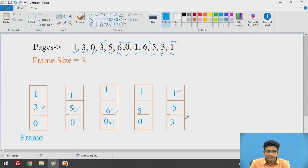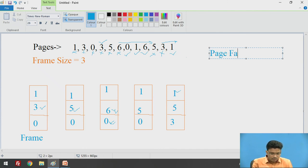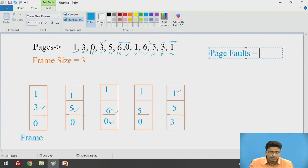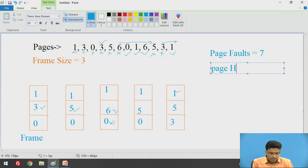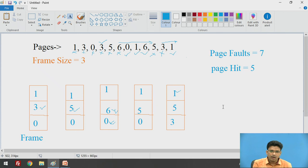This optimal page replacement strategy is the best among page replacement algorithms. The total number of page faults, marked by crosses, is 1, 2, 3, 4, 5, 6, and 7 — so 7 page faults occur. Page hits, marked by tick marks, are 1, 2, 3, 4, and 5 — we got 5 page hits in this example, showing this algorithm yields more page hits.